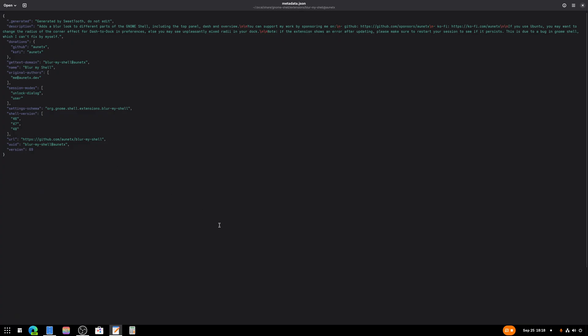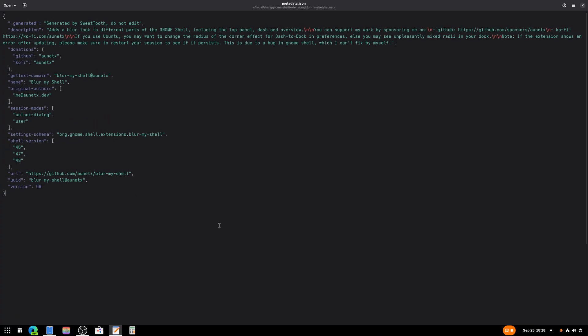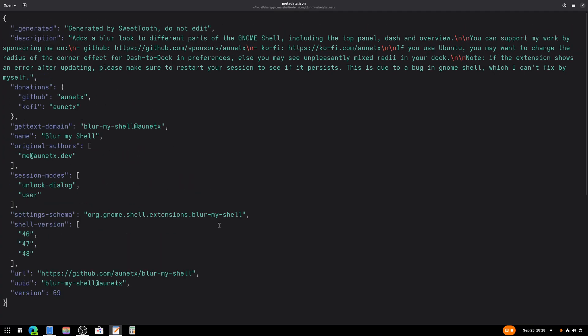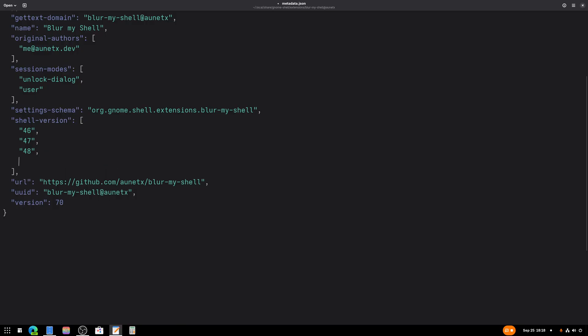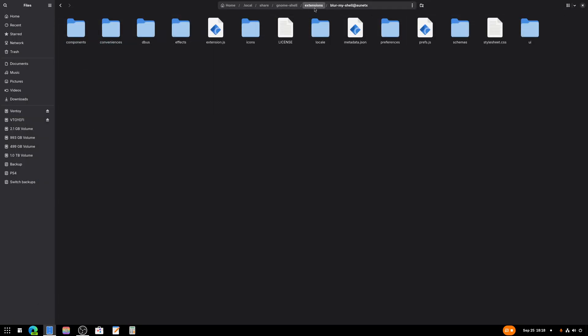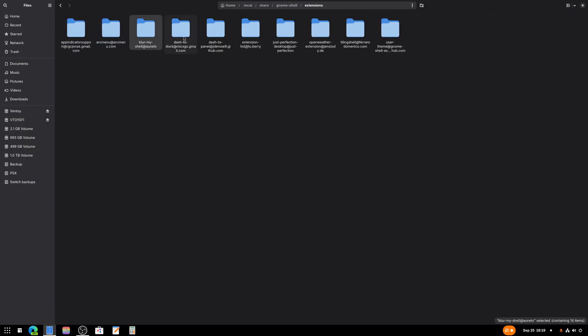So I'm going to open this with Text Editor, just like this. And you see over here? We're going to change the version number from 69 to 70, and we're going to go to this line, we're going to add that, and at the bottom we're going to add 49, and we're going to hit Ctrl+S to save. So that extension has been updated.